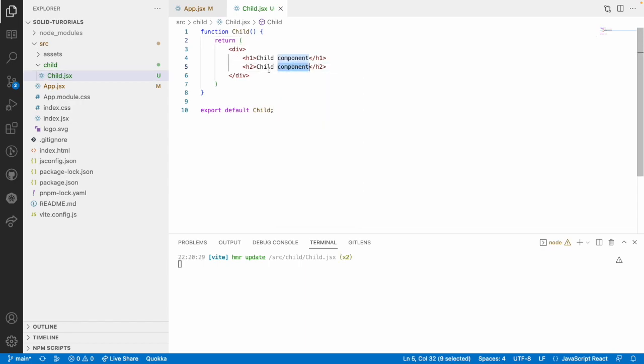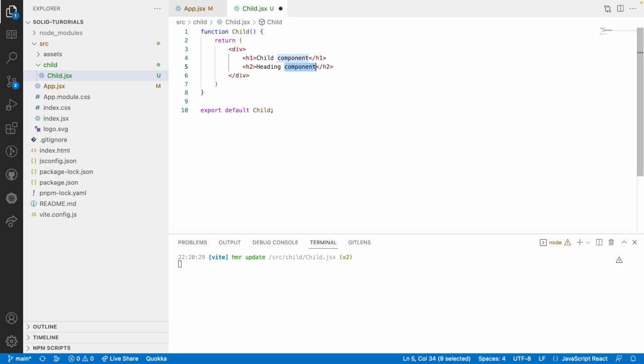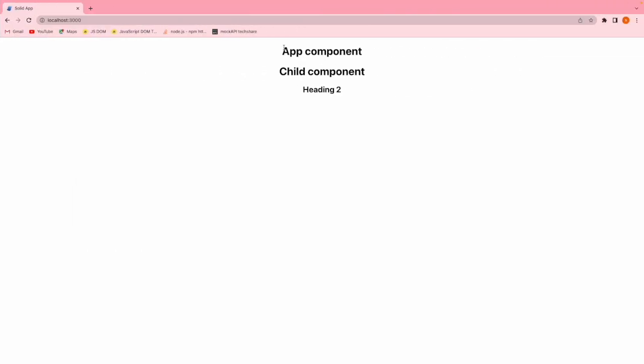Now let me use something like heading and this is something like 2. Let me save this. Now you can see two things: app component, child component and heading 2.